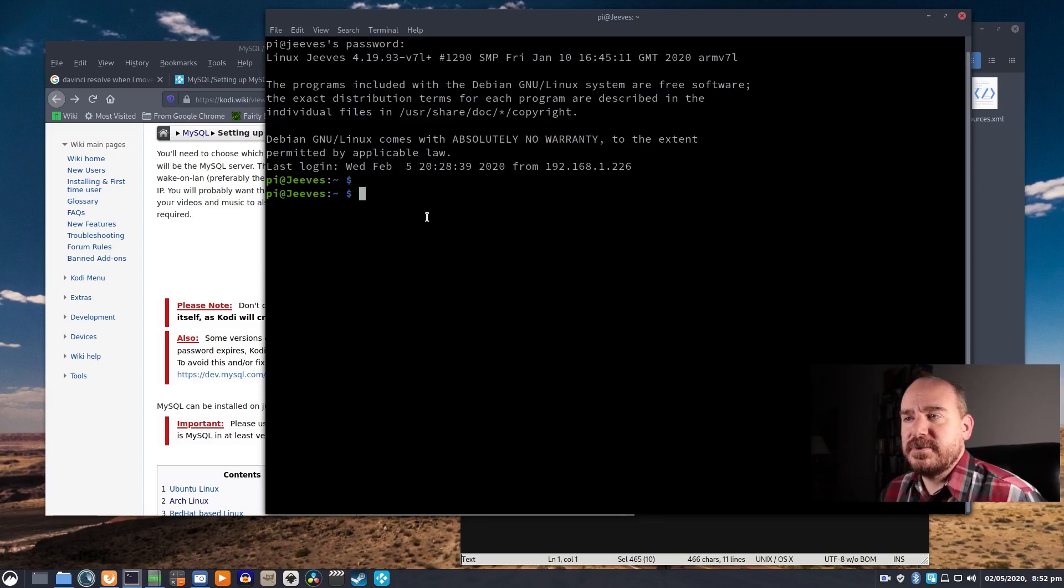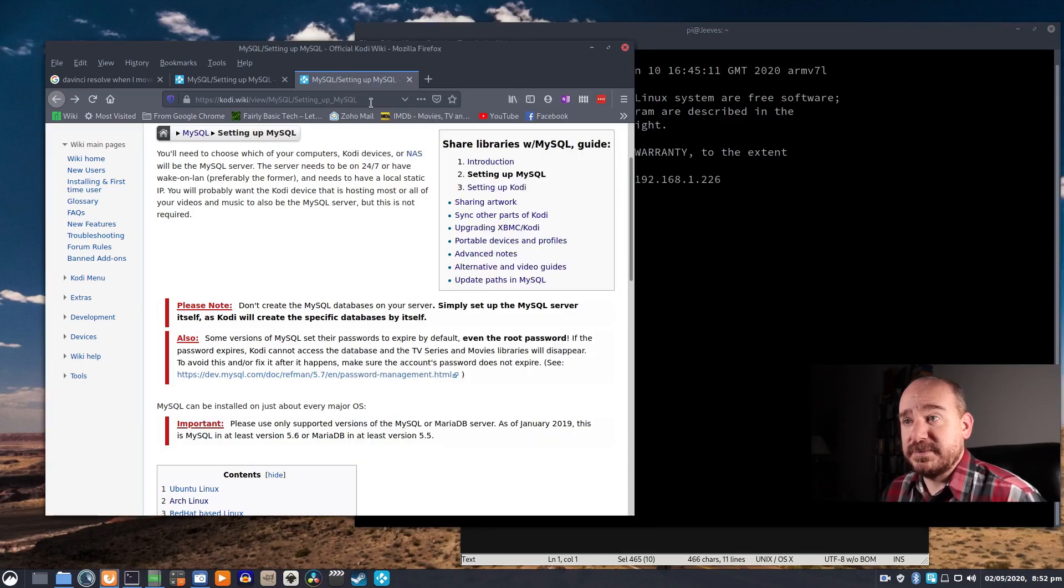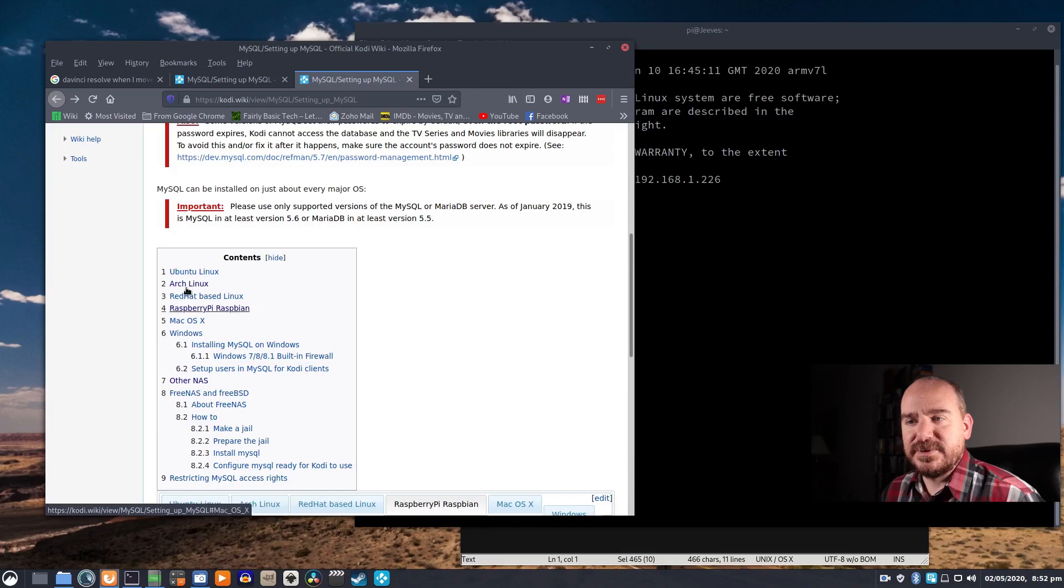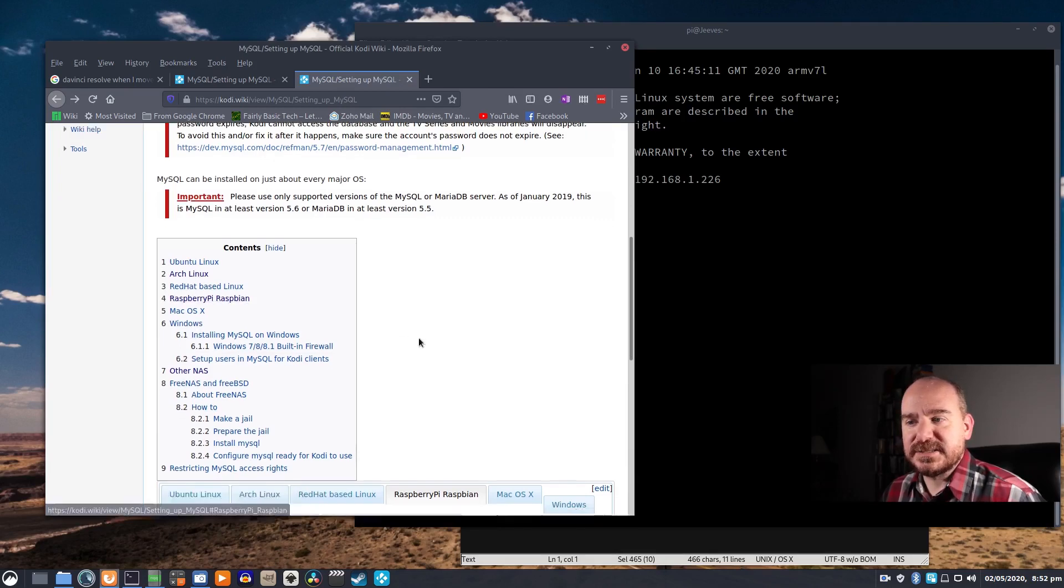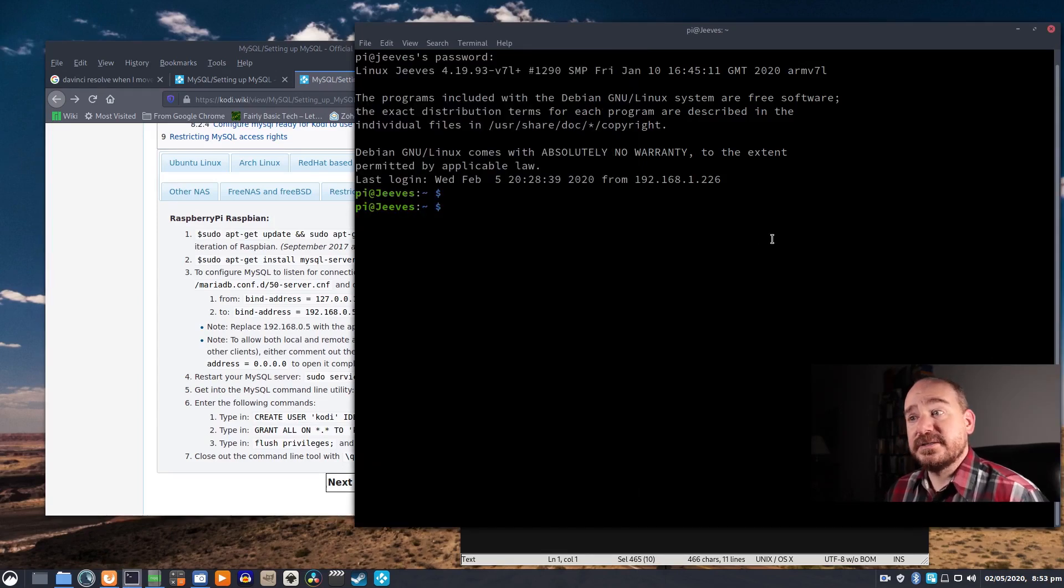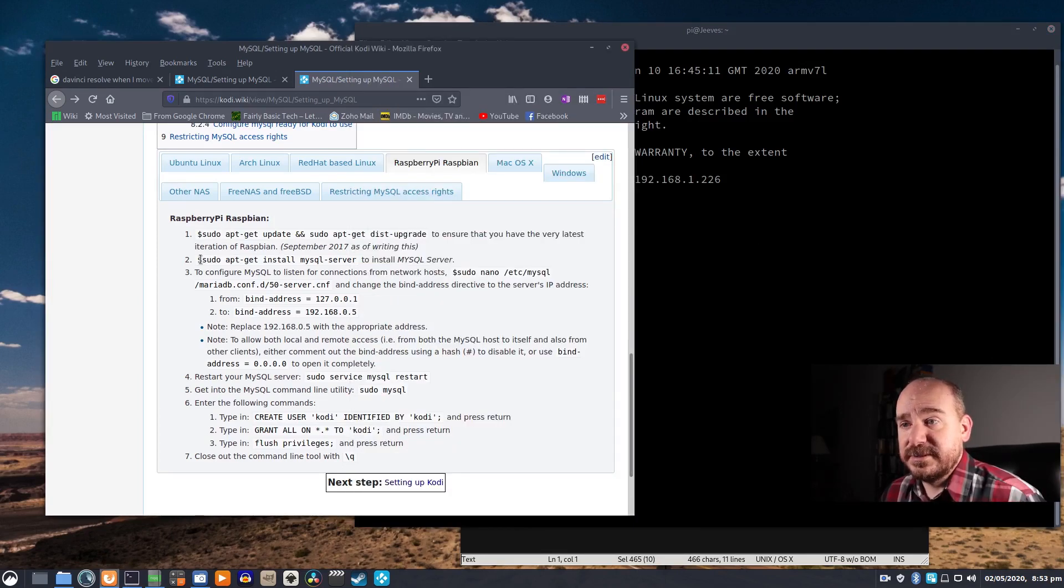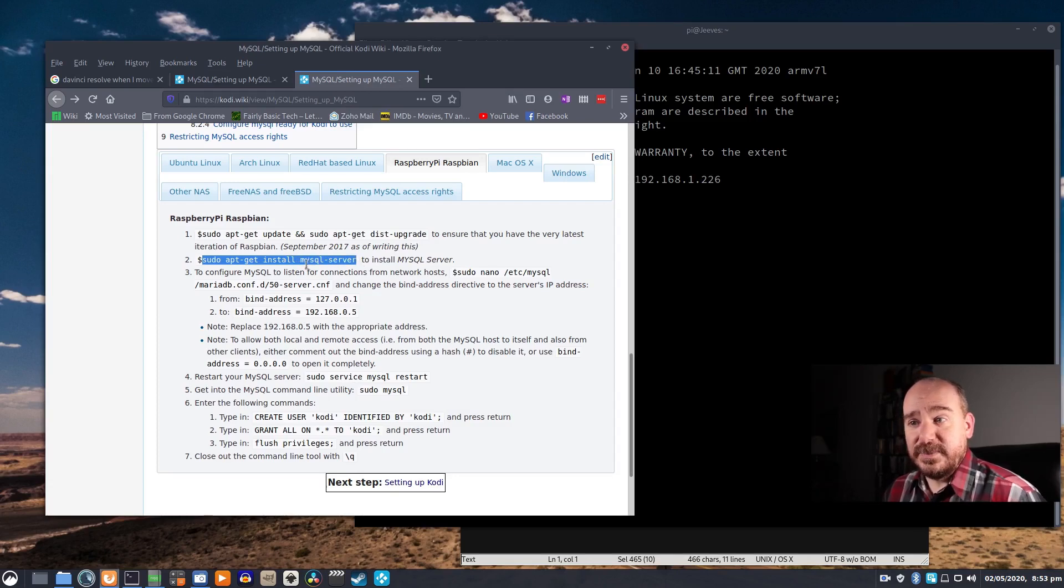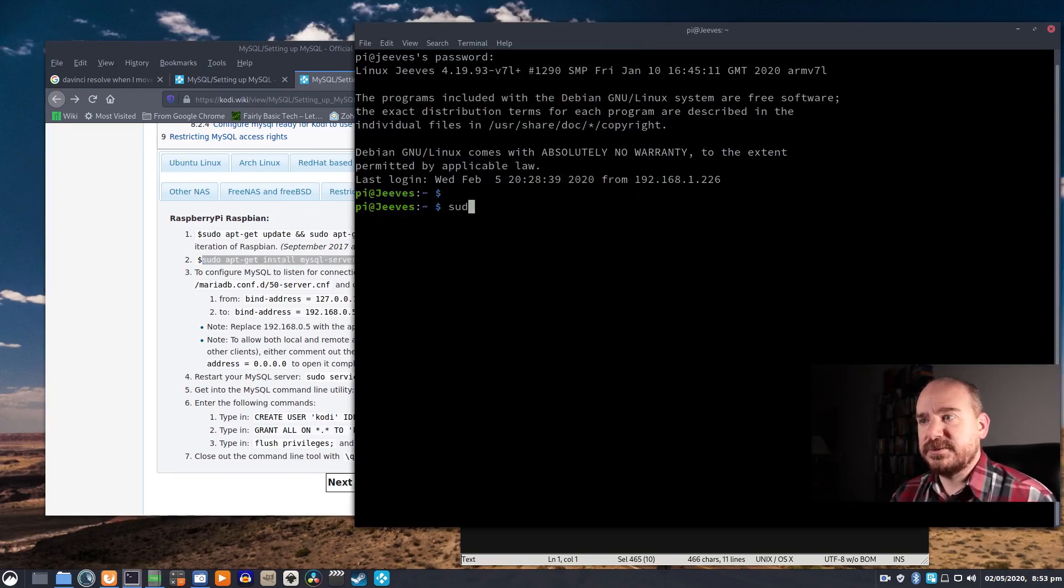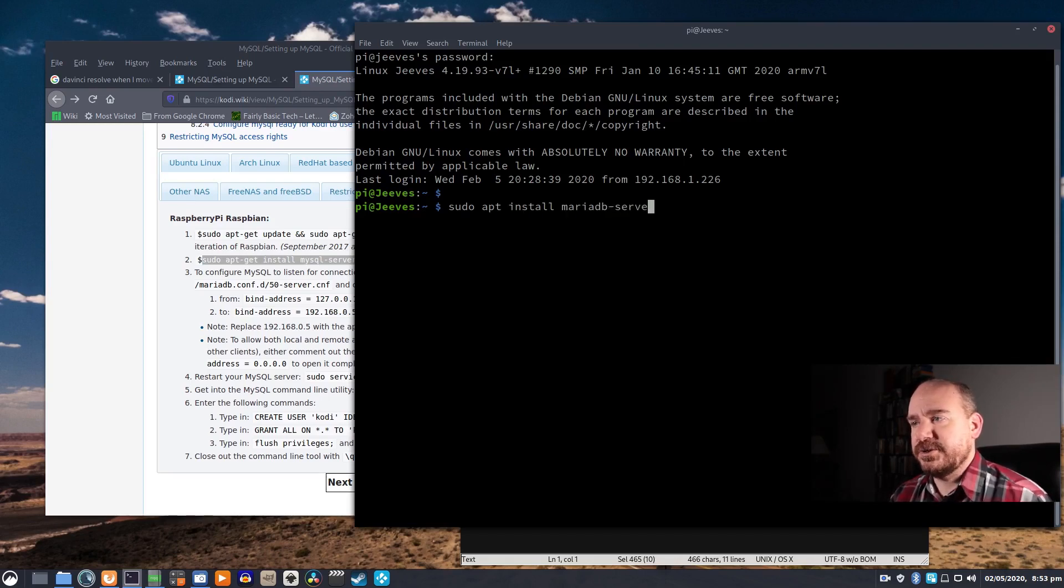So I've SSH'd into the Raspberry Pi and I'm just going to go to this website which I will link below. It has instructions for whatever operating system you may be using. We're using Raspbian. I've already done this so I'm not going to do it again, but basically sudo apt-get install mysql-server. Actually that's a little bit out of date. You're actually wanting to install mariadb-server, so I would do sudo apt install mariadb-server.